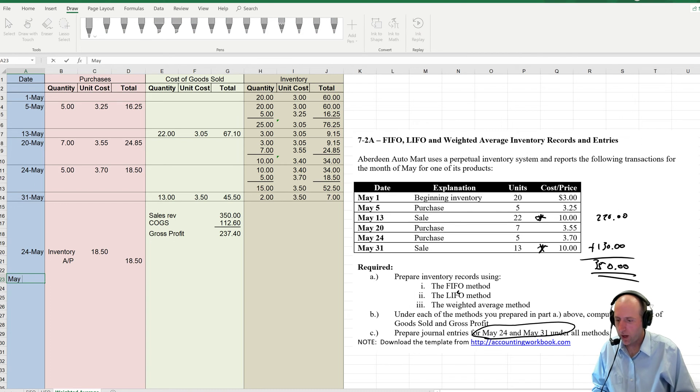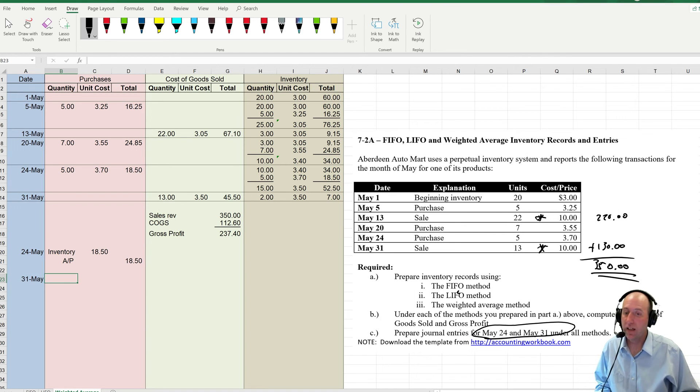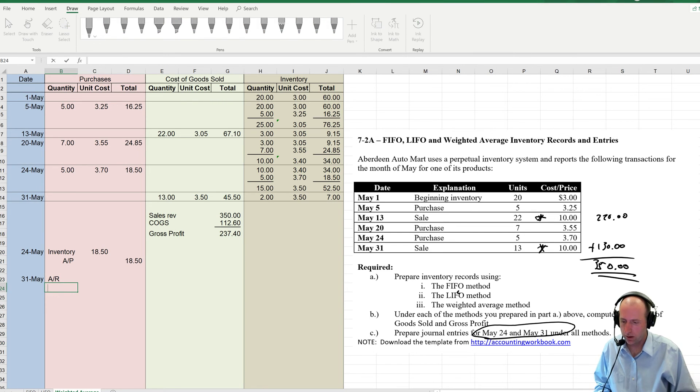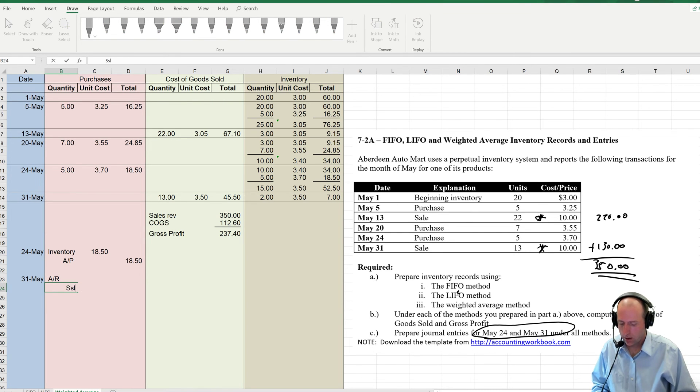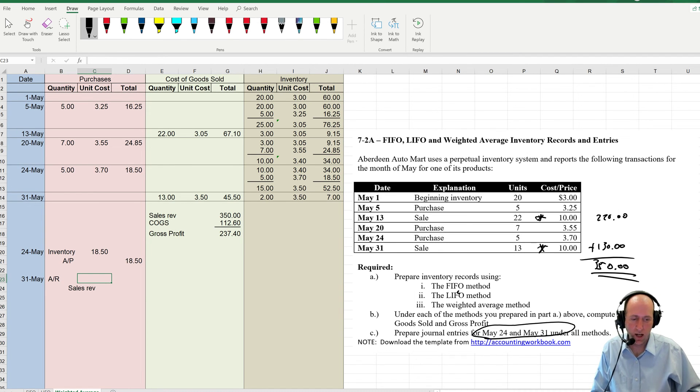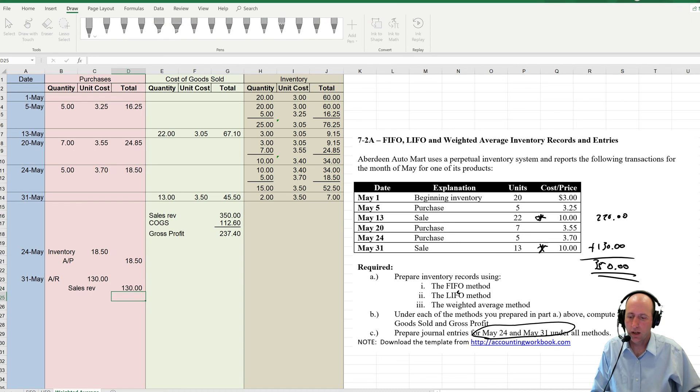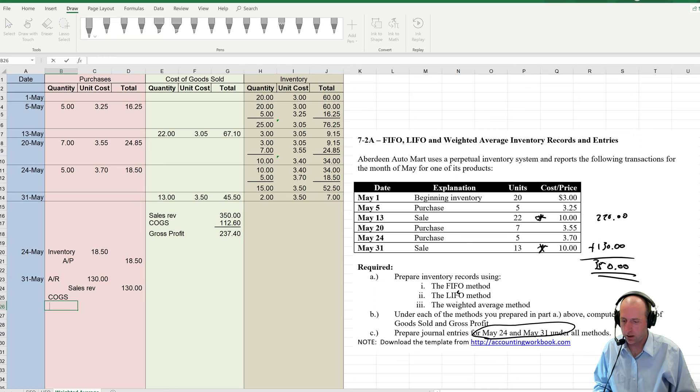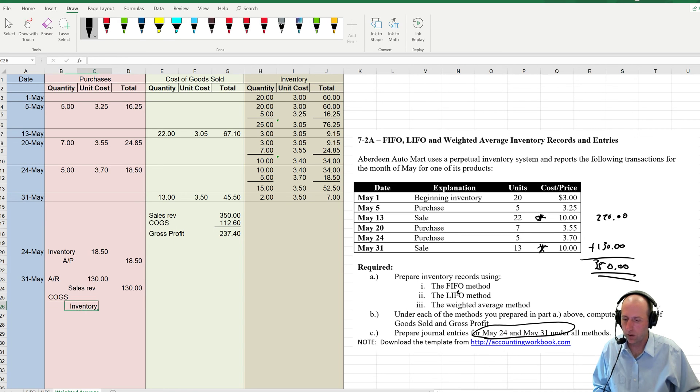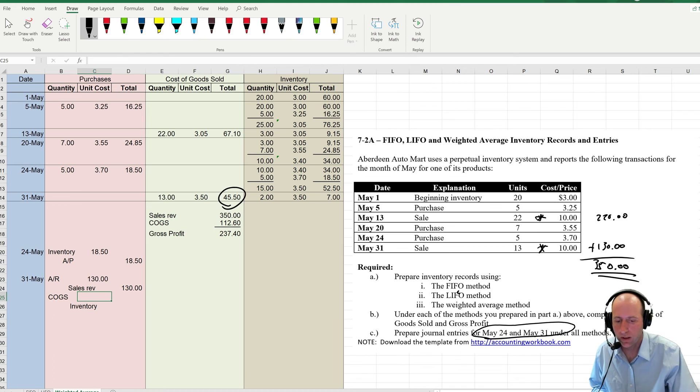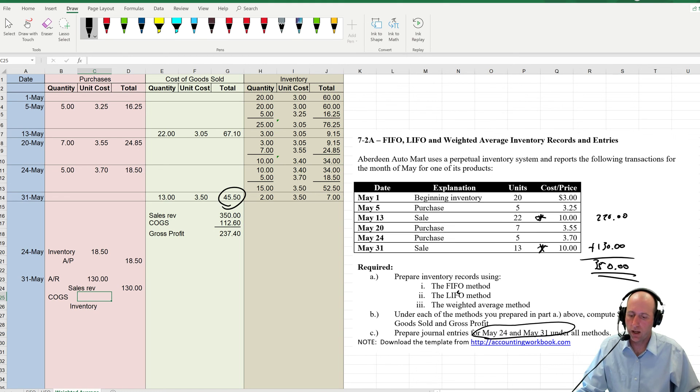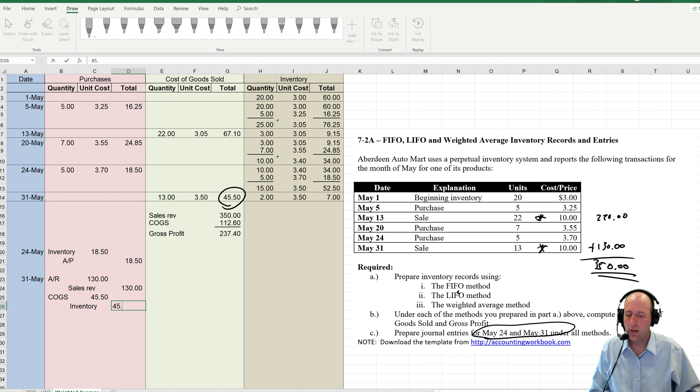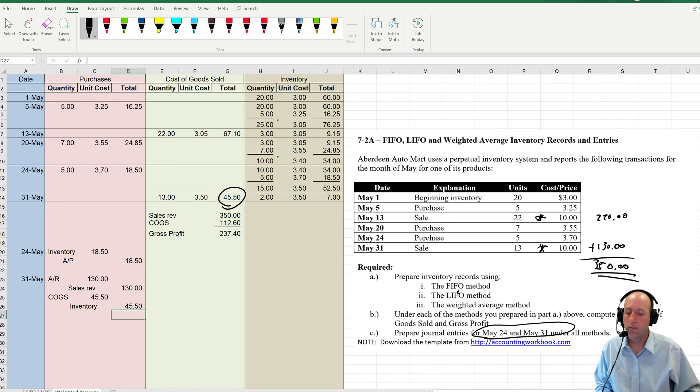On May 31st, I make a sale. Remember, whenever we make a sale, there's always two pieces. Debit AR or cash. It's unclear here. Credit sales revenue. That amount hasn't changed. It's $130.00. The only difference between all of our methods is this COGS amount, cost of goods sold. Debit COGS credit inventory for the amount from our table for this amount, $45.50. In this case, it was different in the other two methods.